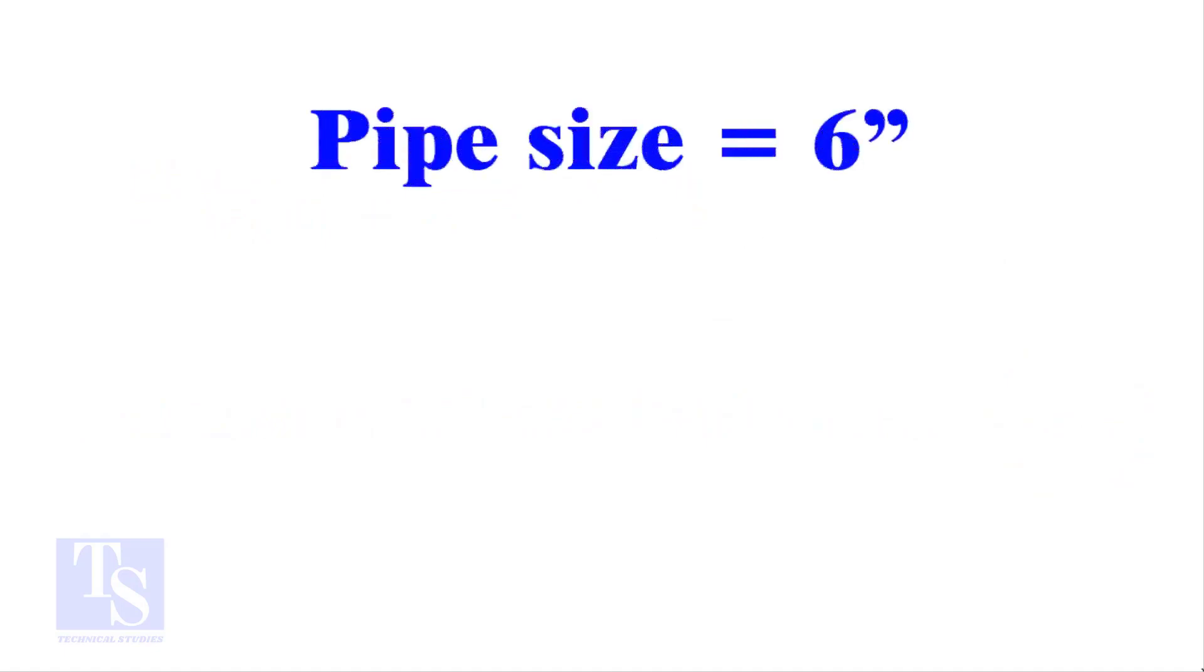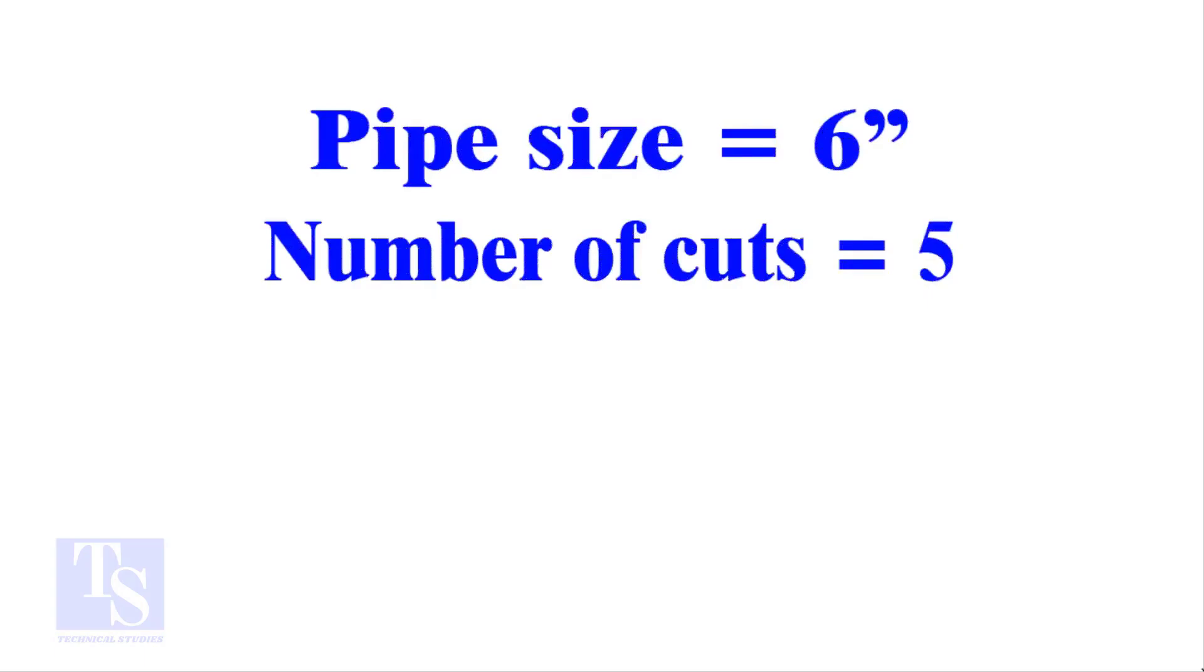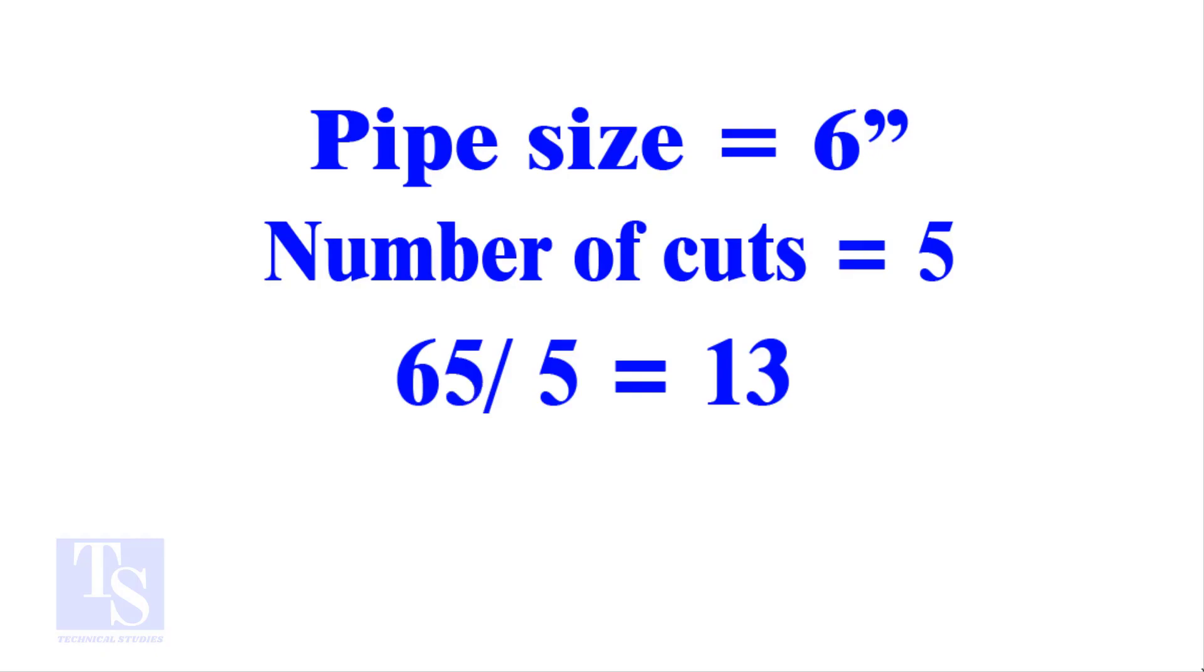Let me show you more examples. Pipe size 6 inches, number of cuts 5. And the answer is 13. Calculate the cutback in any method and compare it with this answer. Surprised?